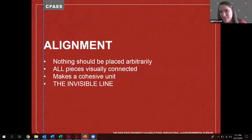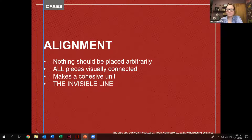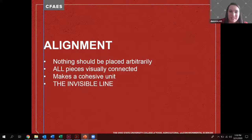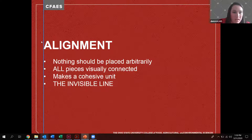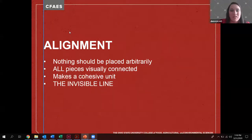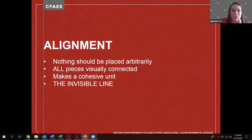Nothing in design should be placed arbitrarily — all pieces should be connected, which helps create a cohesive unit. Think about the invisible line: in my PowerPoint, I've aligned everything from the top to the bottom of the page along a single line. That simple alignment makes a huge difference in readability and how you lead people's eyes, essentially saying 'go from top to bottom — all this is connected.'